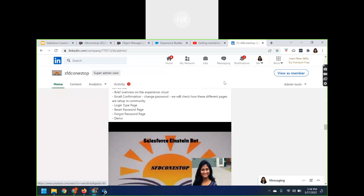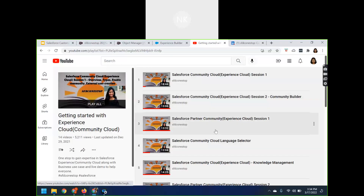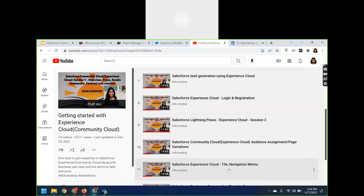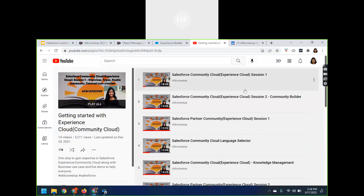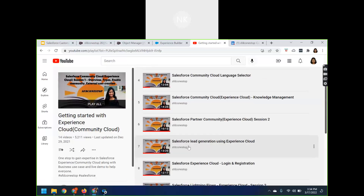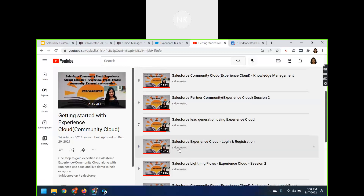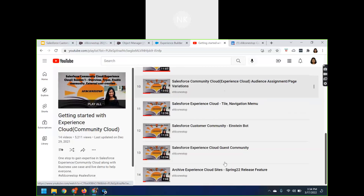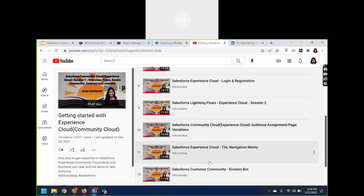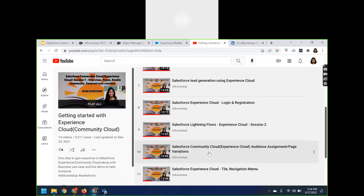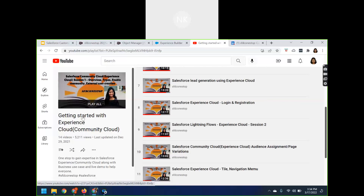Let me navigate you to the SFDC OneStop YouTube channel where all these sessions are present: Session 1, Session 2, Partner Community Session 1, Knowledge Management, Language Selector, Partner Community Session 2, lead generation using Experience Cloud, login and registration modifications, and many other topics. You can navigate to the playlist and go to how one can get started with Experience Cloud.